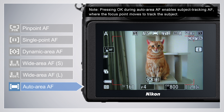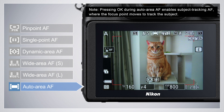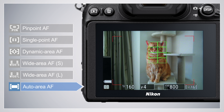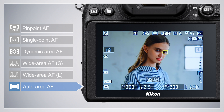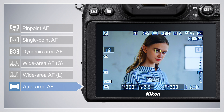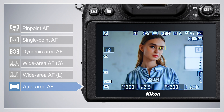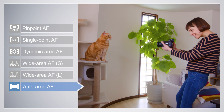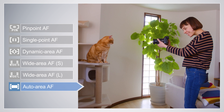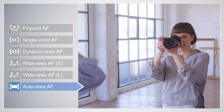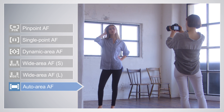In Auto Area AF, the camera automatically detects the subject and selects the focus area. If a portrait subject is detected, the camera will enable Face and Eye Detection AF. Choose this mode for spur-of-the-moment photos or to use Face or Eye Detection AF for portraits.